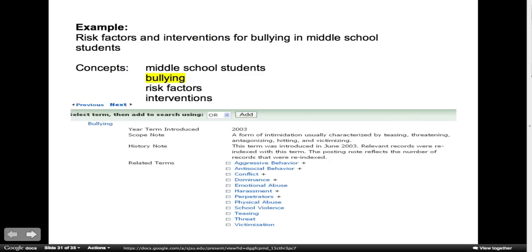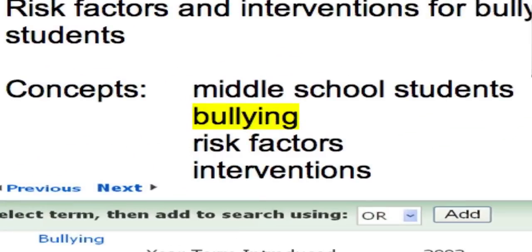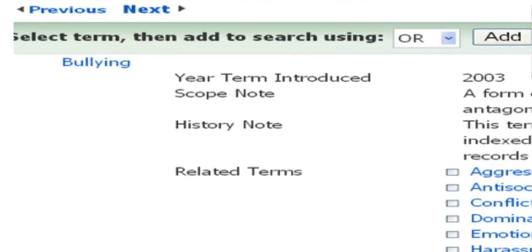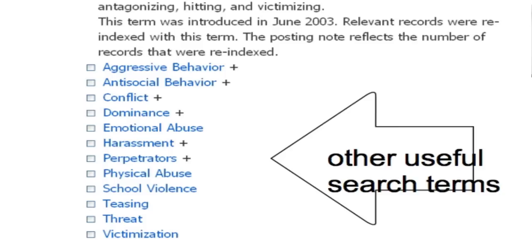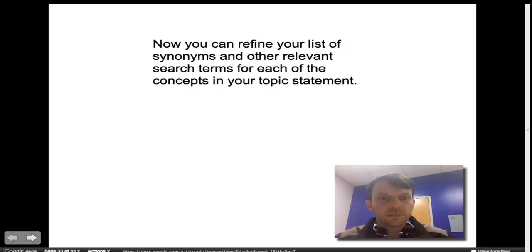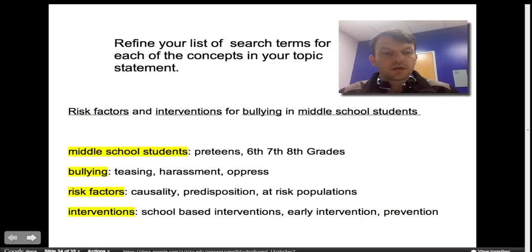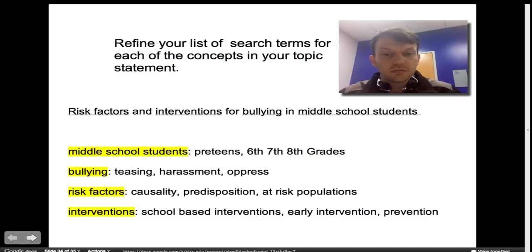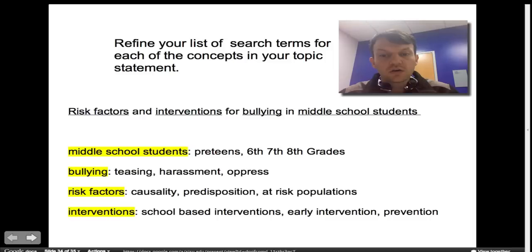Using our example of risk factors and interventions for bullying in middle school students, I searched the thesaurus for the concept of bullying. The thesaurus can also provide you with a series of other useful search terms. Now you can refine your list of synonyms and other relevant search terms for each of the concepts in your topic statement. Middle school students can be described as pre-teens, or 6th, 7th, or 8th grade students. Bullying can be referred to as teasing, harassment, or oppress. Risk factors can be described as causality, predisposition, or at-risk populations. Interventions can be described as school-based interventions, early intervention, or prevention.